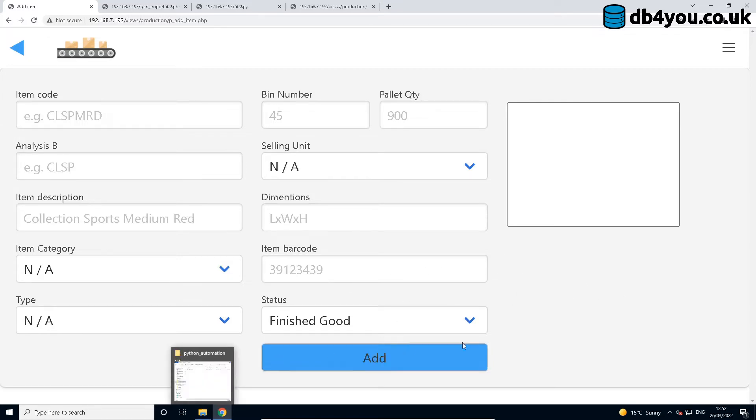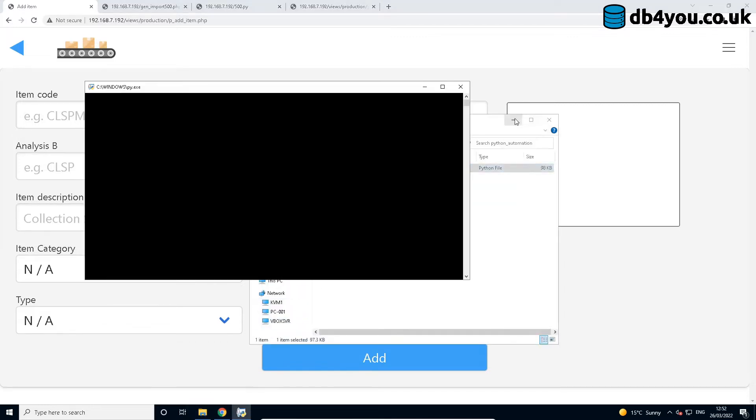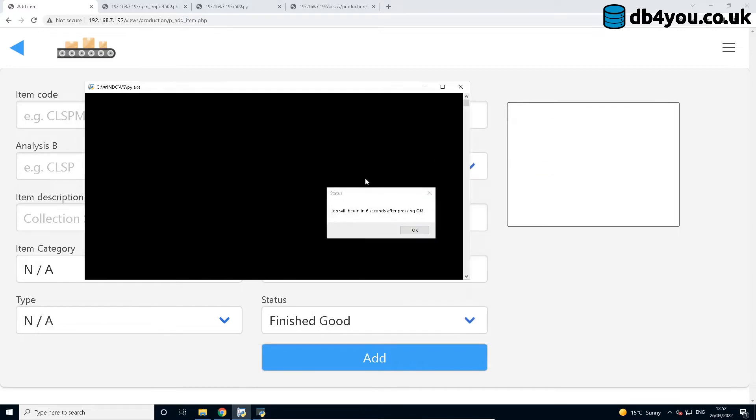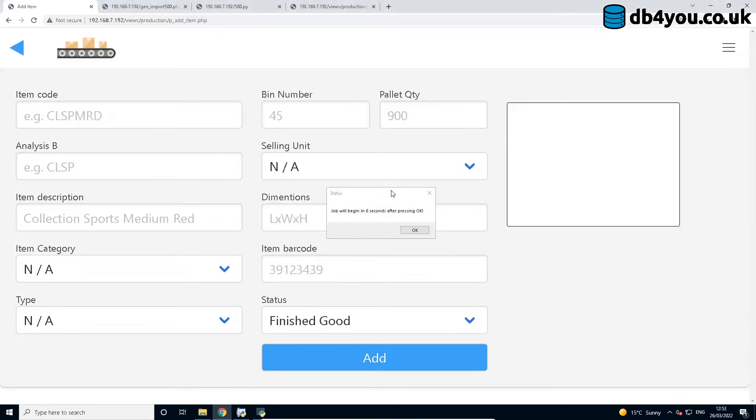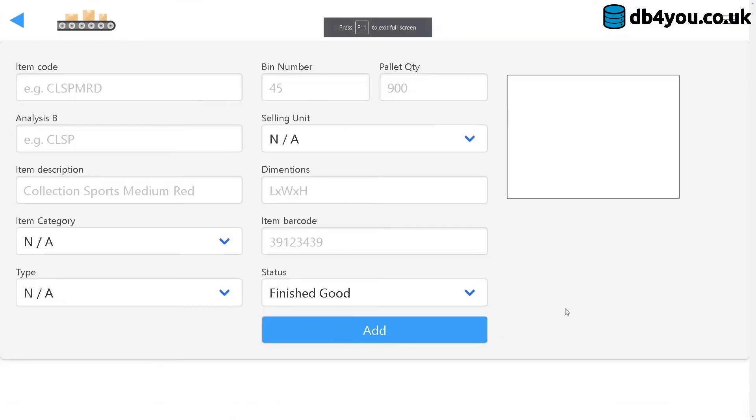Back to my beautiful script, it brings up this lovely dialogue box that tells me that in six seconds after pressing OK the script will start doing its magic. So here I go.